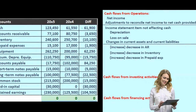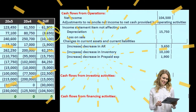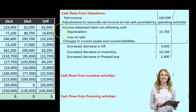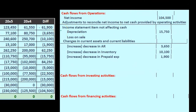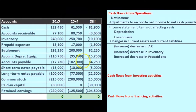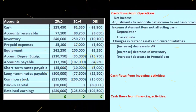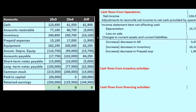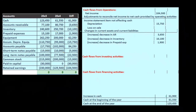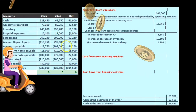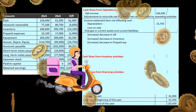Accumulated depreciation is similar — we already dealt with that difference within depreciation. Then we have accounts payable, which is a current liability. The cash flow statement looks at changes in current assets and current liabilities, so we're here looking at the change in accounts payable.